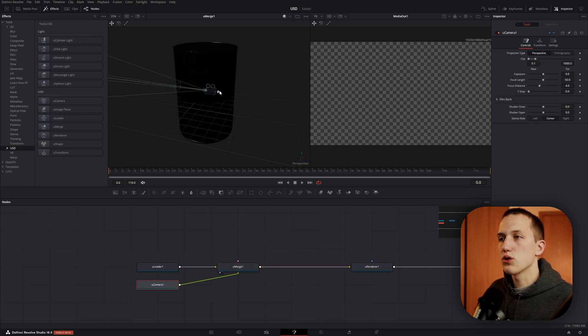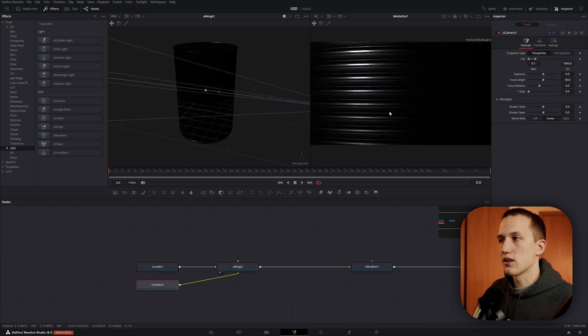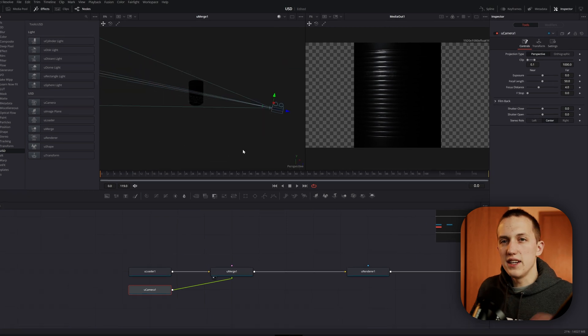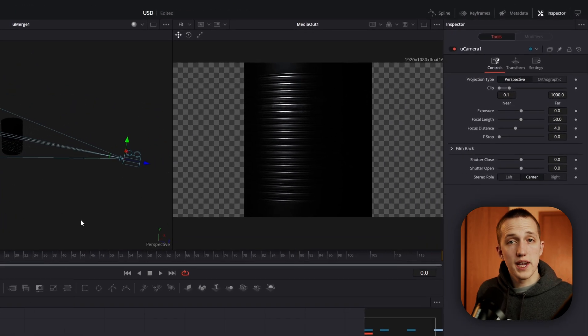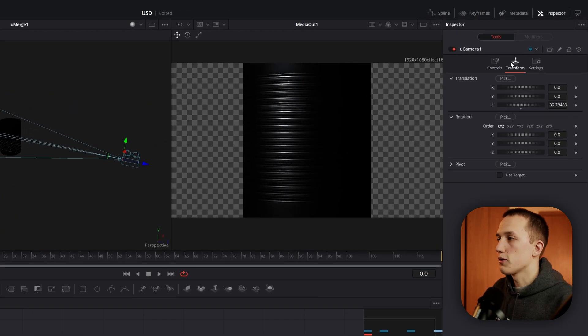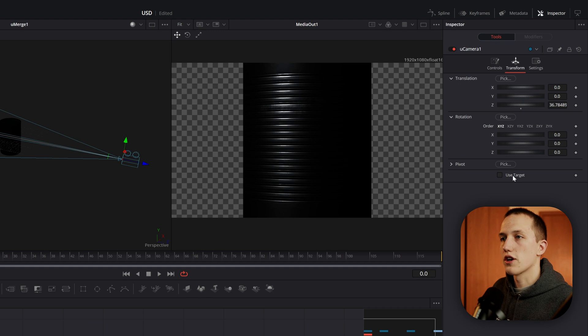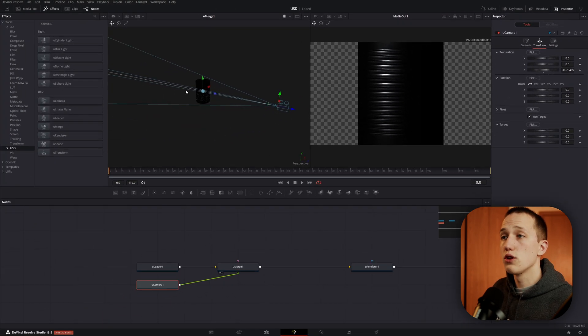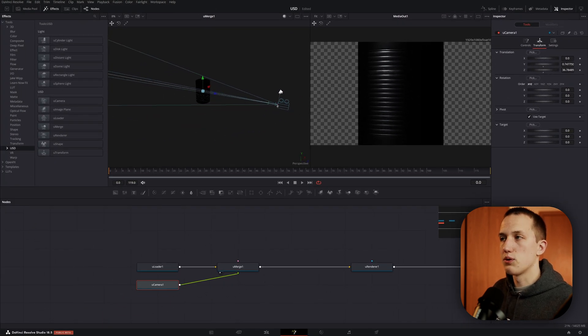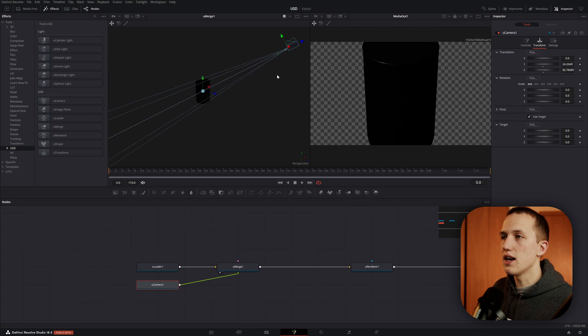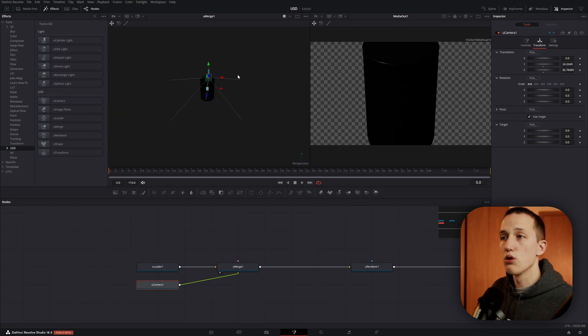Let's click on the camera and then drag the position back, so that way the can comes into frame. And an easy way to position cameras is going over to the Transform in the inspector and checking use target. So now the camera is always going to be looking at this point in the middle. So that means if we bring the camera up, it's going to tilt it down so that it is still looking at the tin can.